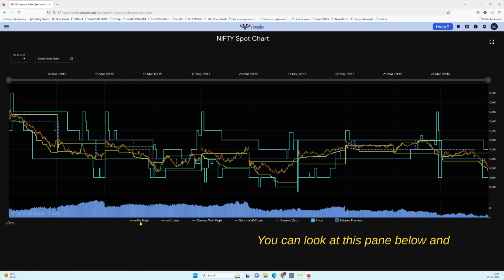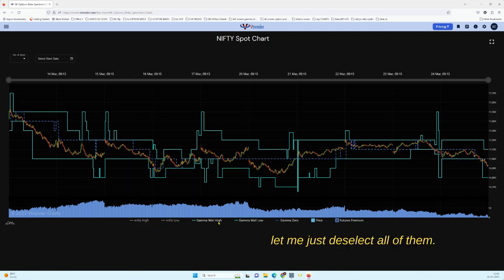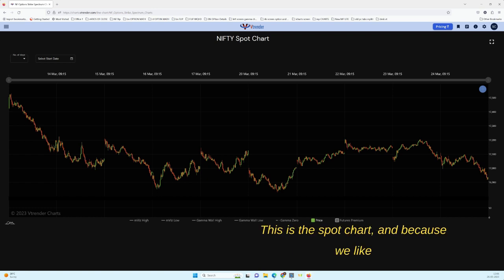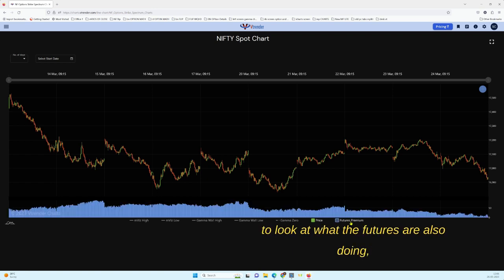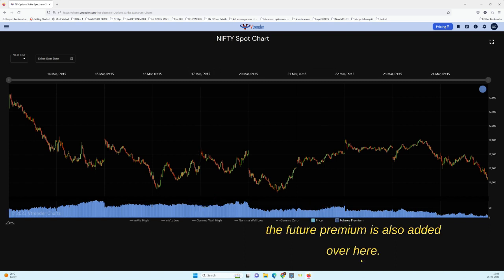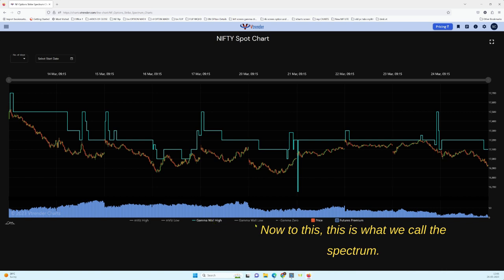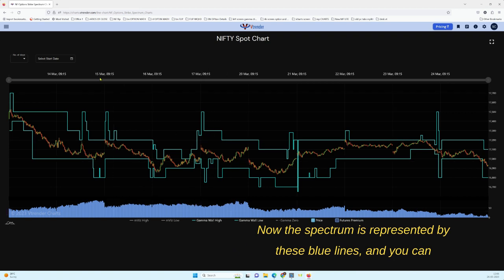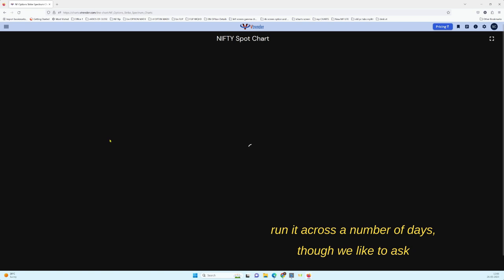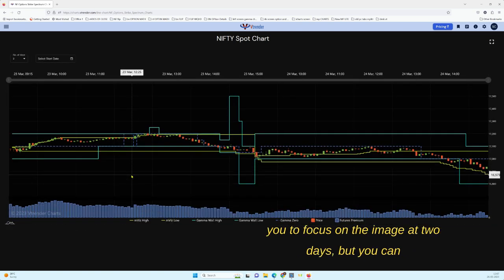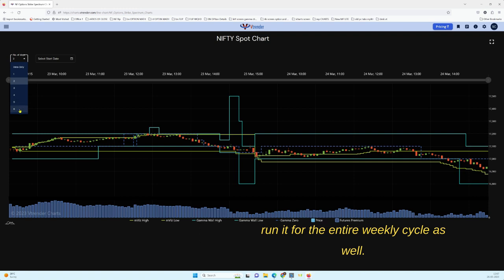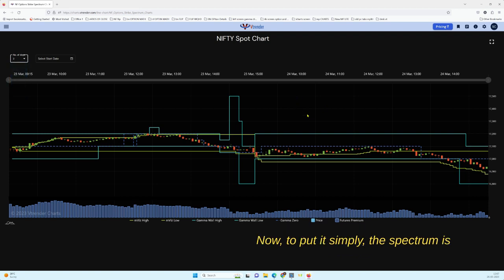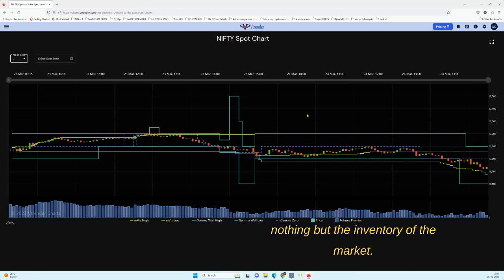Let me deselect all options in the pane below so we have a clear vision of what we are looking at. This is the spot chart, and because we like to look at what the futures are also doing, the futures premium is added here as well. This is what we call the Spectrum — represented by these blue lines — and you can run it across a number of days, though we recommend focusing on two days, or you can run it for the entire weekly cycle.